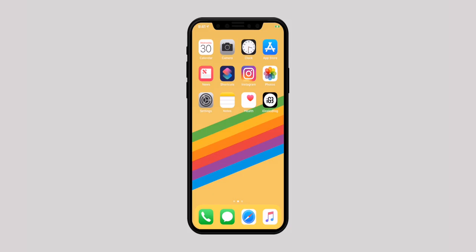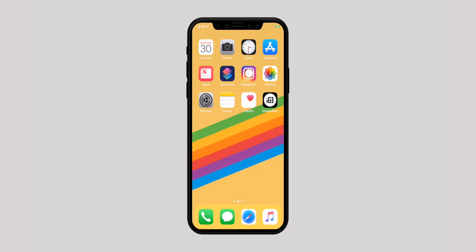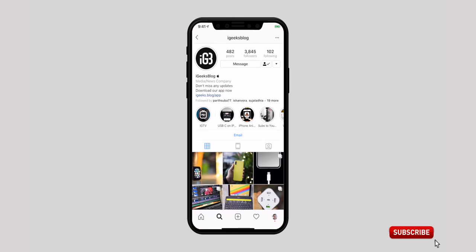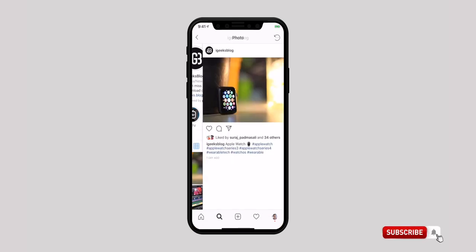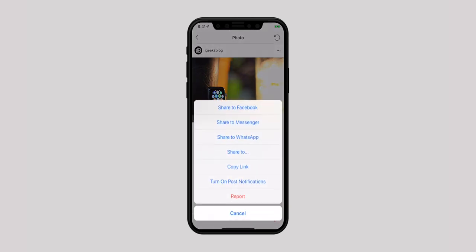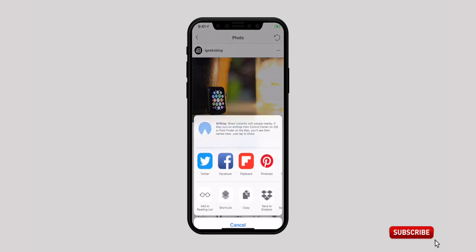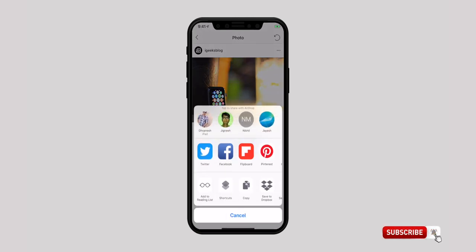You can install this shortcut from the description down below. Once you install it, launch the Instagram app on your iPhone. Head over to the photo or video you want to download. Then tap on the tiny three dots at the top right of the post and choose share from the menu. Now select Shortcuts from the share sheet.